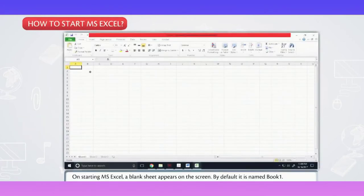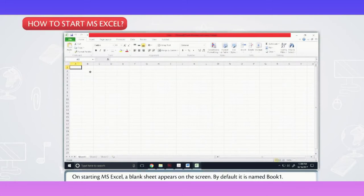On starting MS Excel, a blank sheet appears on the screen. By default, it is named Book 1.